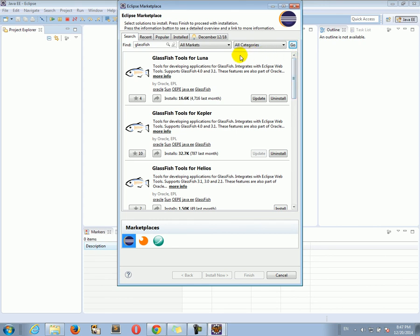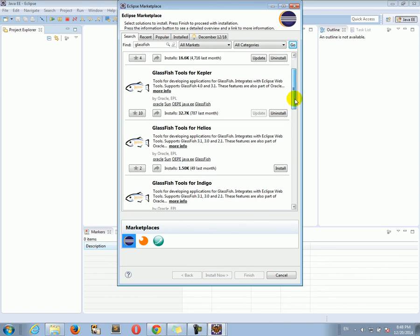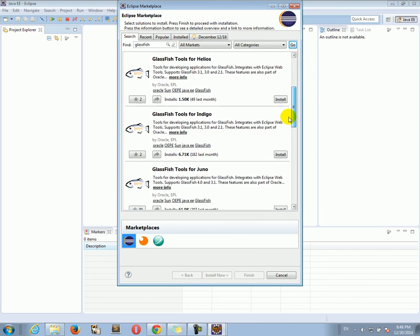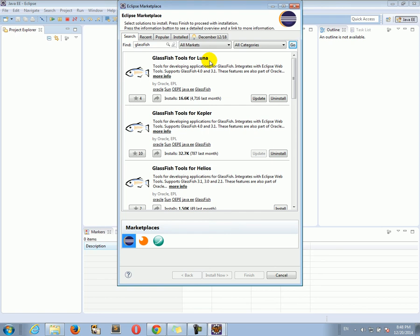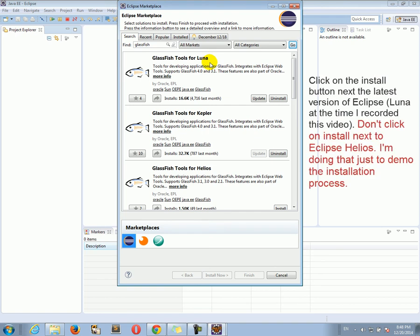You see there are all kinds of GlassFish tools. They are the same tools but they are for different versions of Eclipse. This ones are for Eclipse Luna, this ones are for Eclipse Kepler, which is the version before Luna and so on. So the latest version is Eclipse Luna. That's the version we downloaded. So I already got those tools, those GlassFish tools for Eclipse already installed.